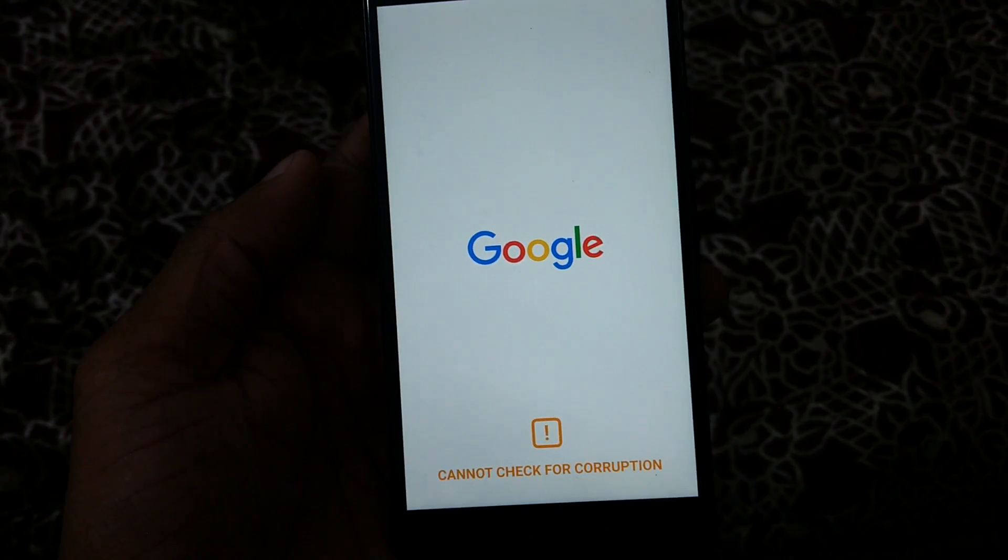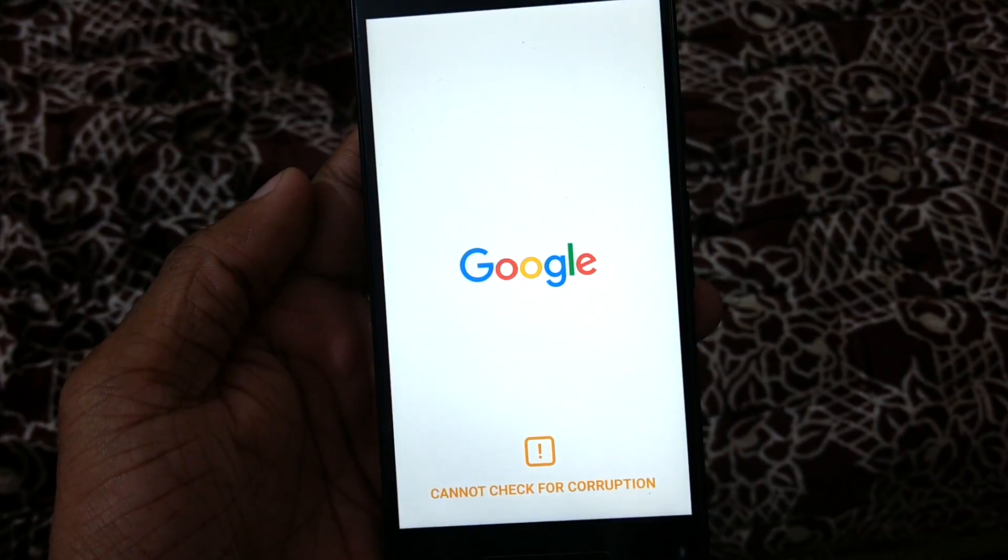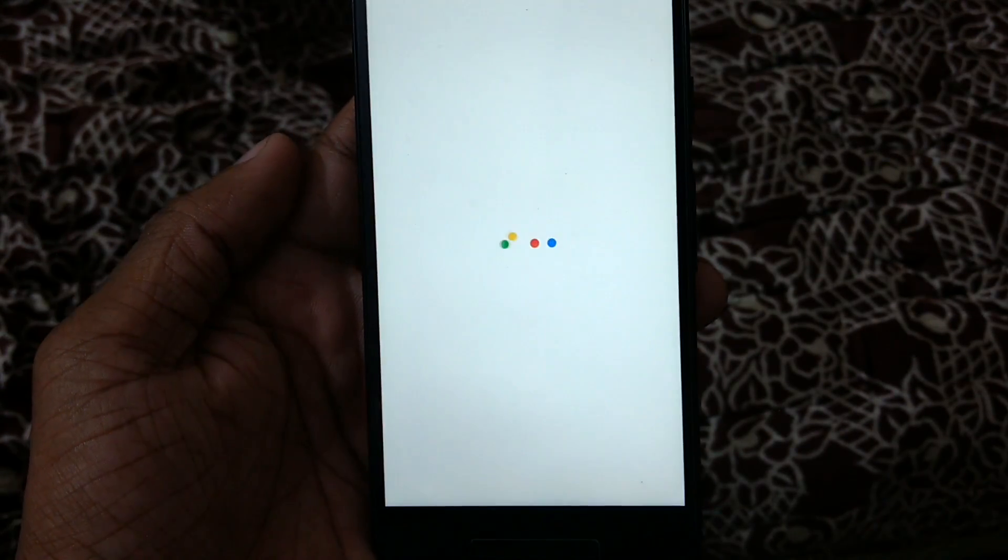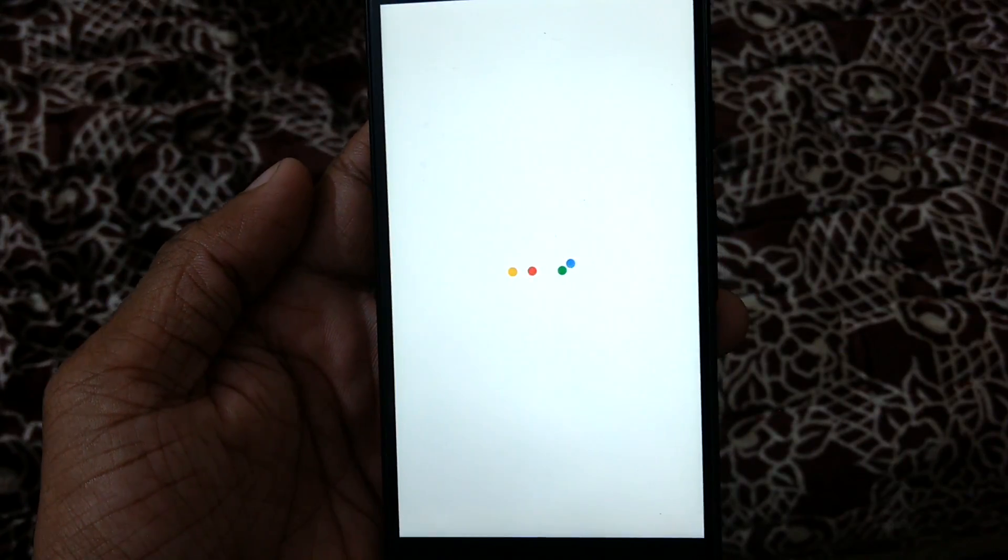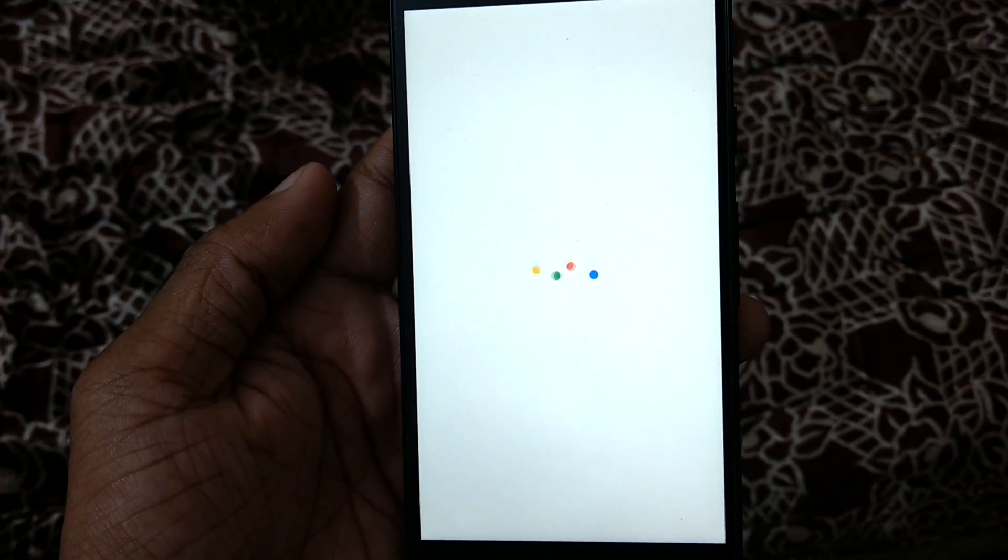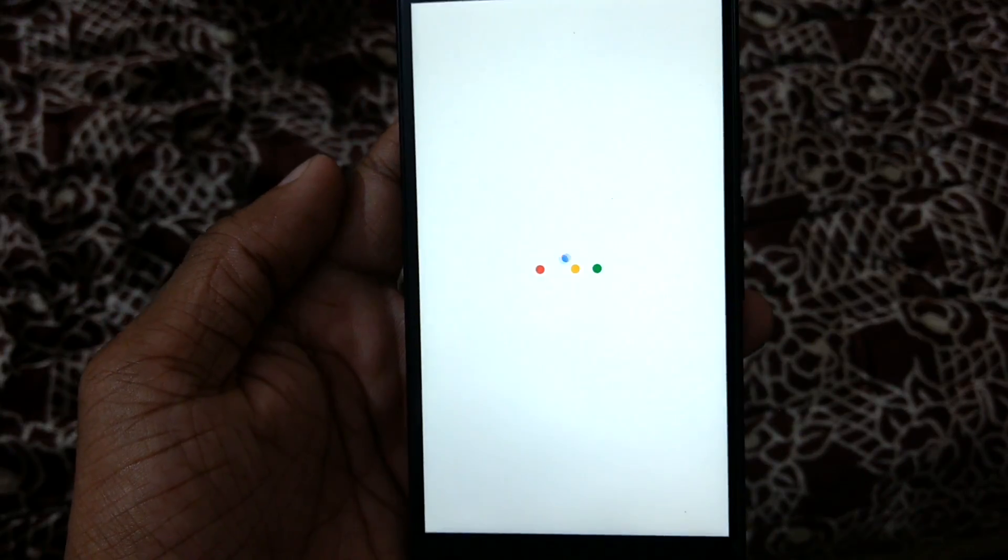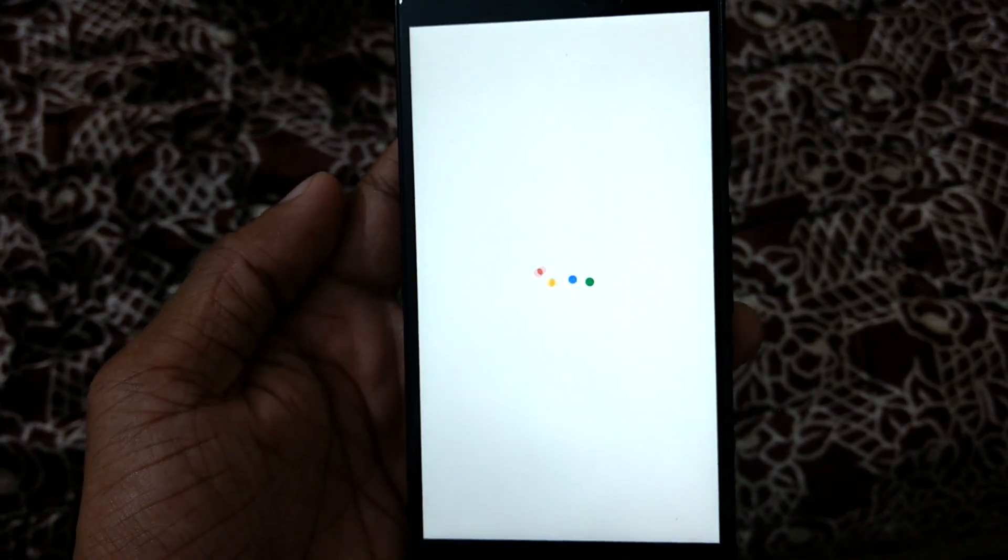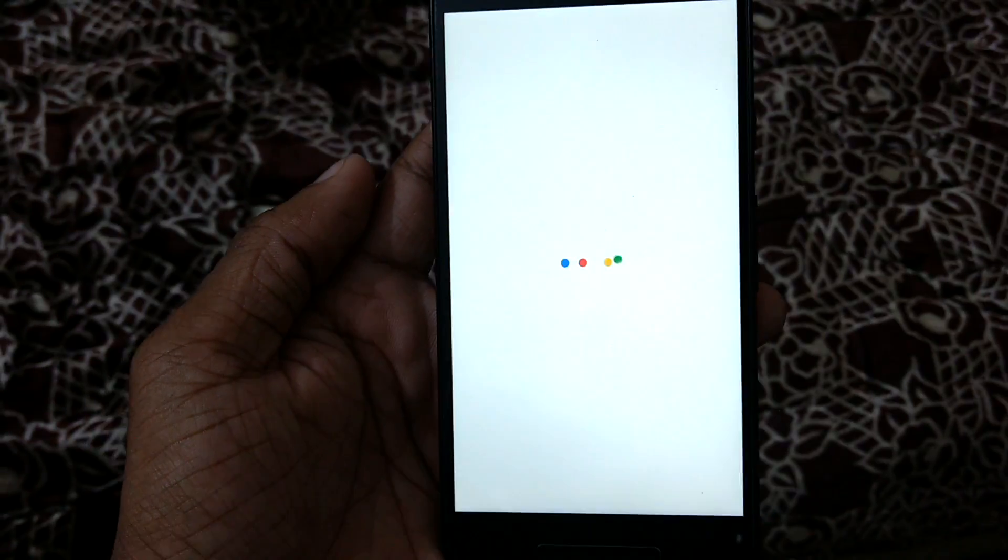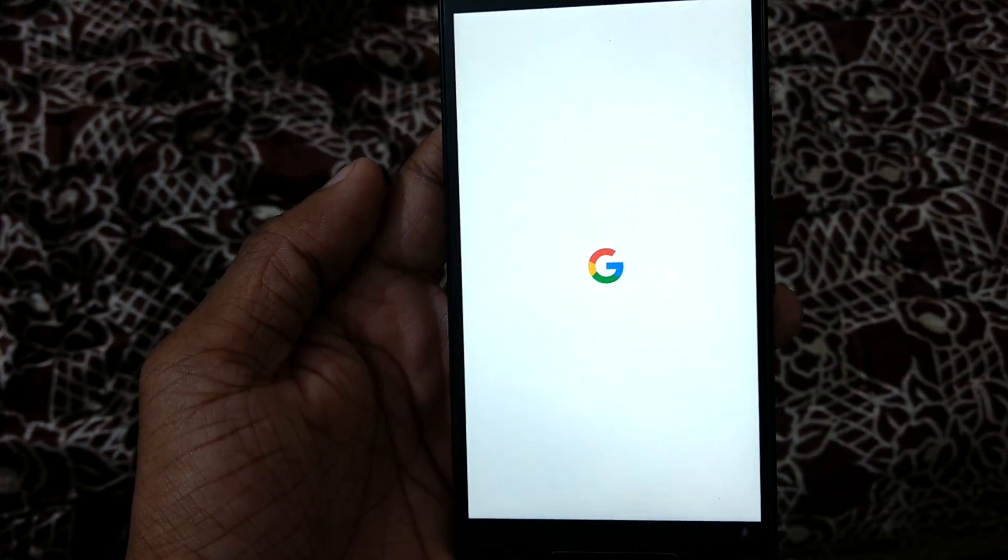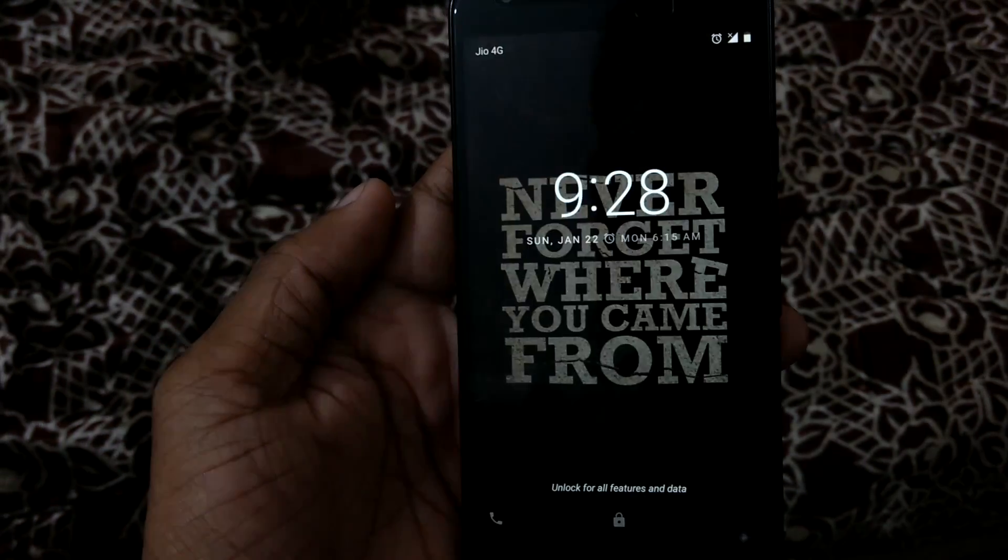So we have got the pixel boot screen. That's pretty amazing, and the pixel boot animation also. First boot might take a couple of minutes. I have already installed this, so it will take less time. And it has got the sound also.